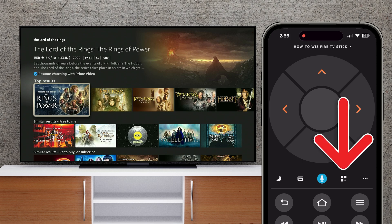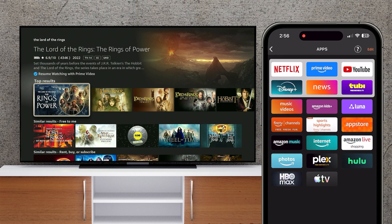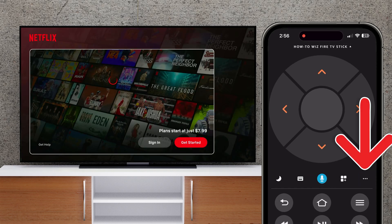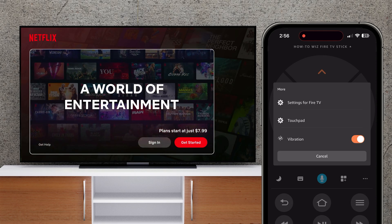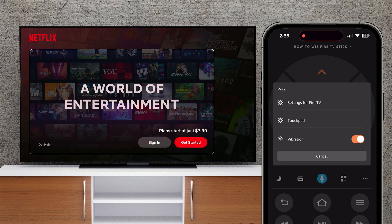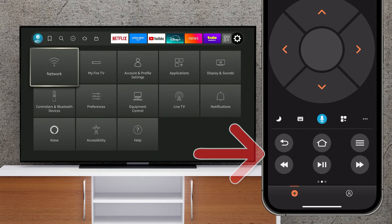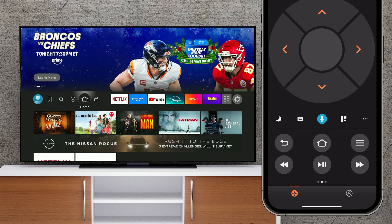Tap the app icon to see all your streaming services and open them quickly. Finally, tap the menu button to quickly access other settings. Below that you'll see other buttons found on your Fire TV remote, such as the home, fast forward, and play buttons.